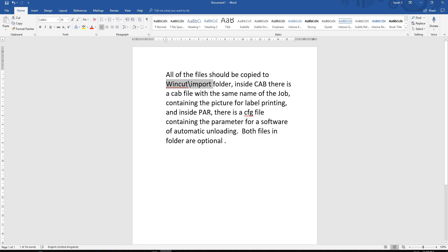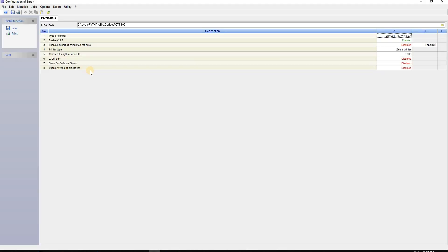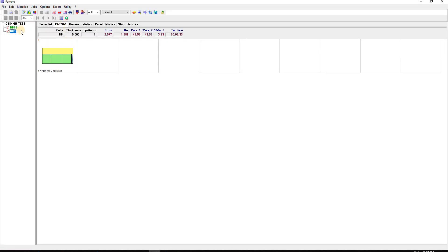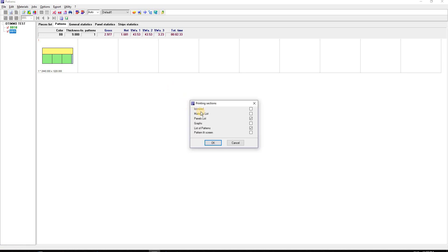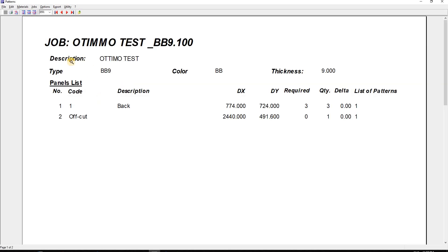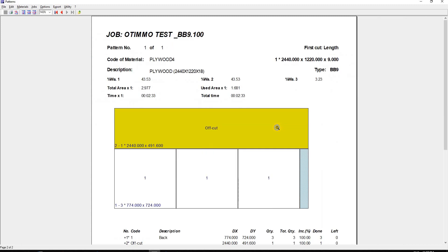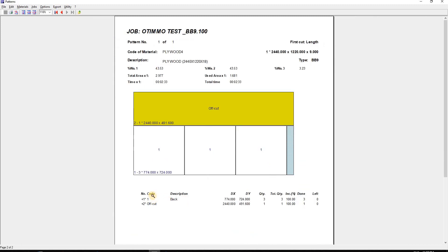What else can Optimo do? Let's go back to jobs. If you need printing, you can select print, then choose panel list and list of patterns. Optimo gives you this list with the cutting pattern, including the code and description for tracking. This is for the 9mm panel.